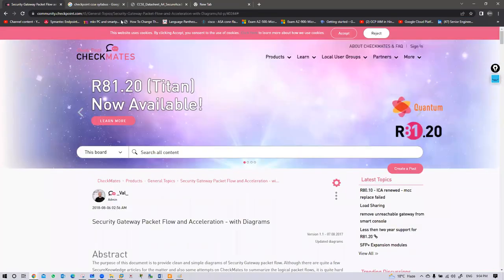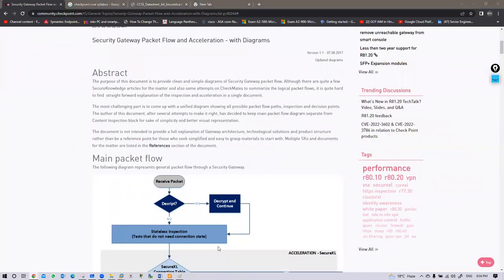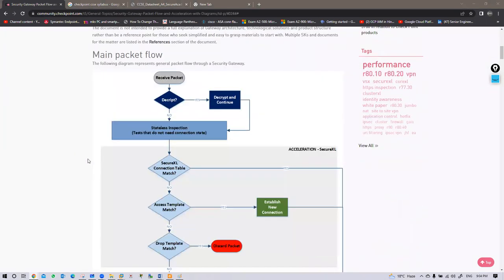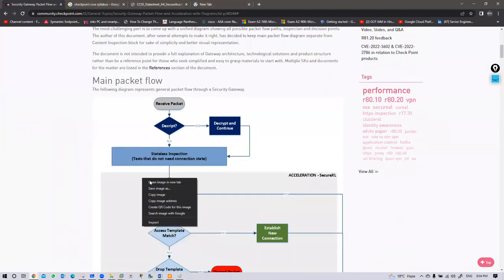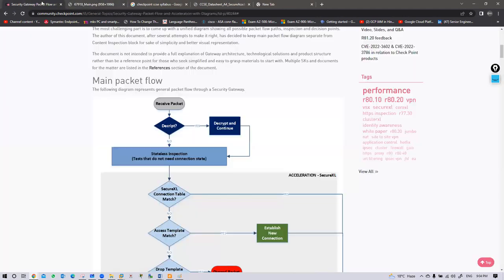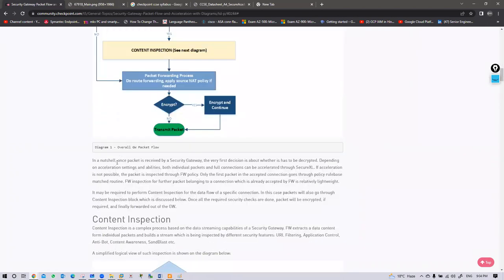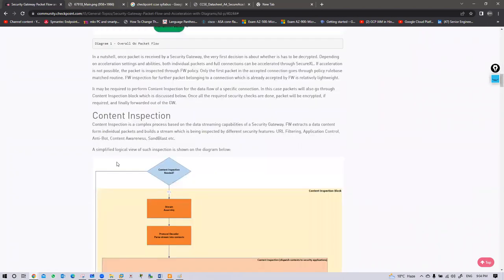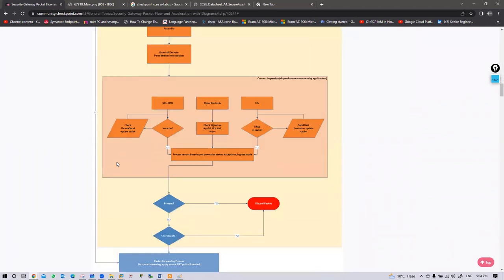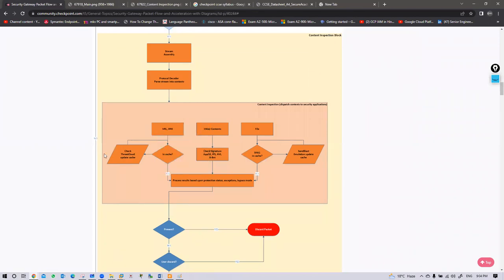For packet flow, I have opened a document — I'll share the URL with you. We just need this image to understand the packet flow, because going through all the theoretical parts would make it a boring class.